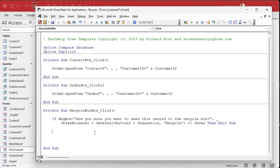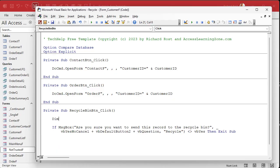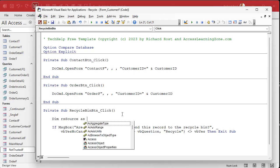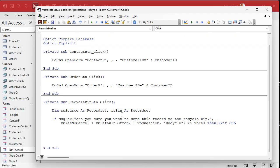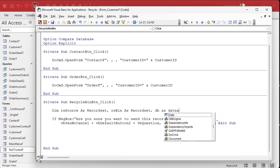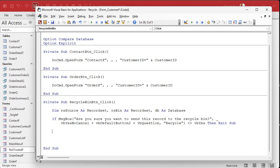Once we get past the message box, we need to open two different record sources — one to read from and one to write to. So we declare: Dim rsSource As Recordset and Dim rsBin As Recordset. Whenever I'm using multiple recordsets pointing to the same database, I also declare a DB variable — Dim DB As Database. Then I set DB = CurrentDb. Don't forget that at the end of the sub, you need to set DB = Nothing — as I always say, if you set it, you've got to forget it.